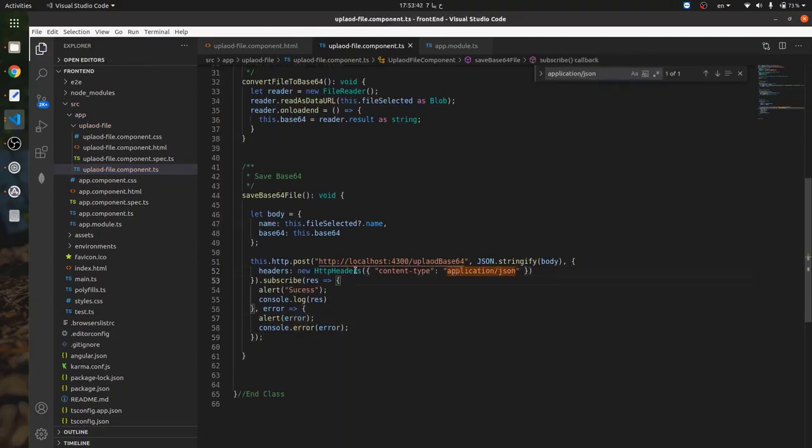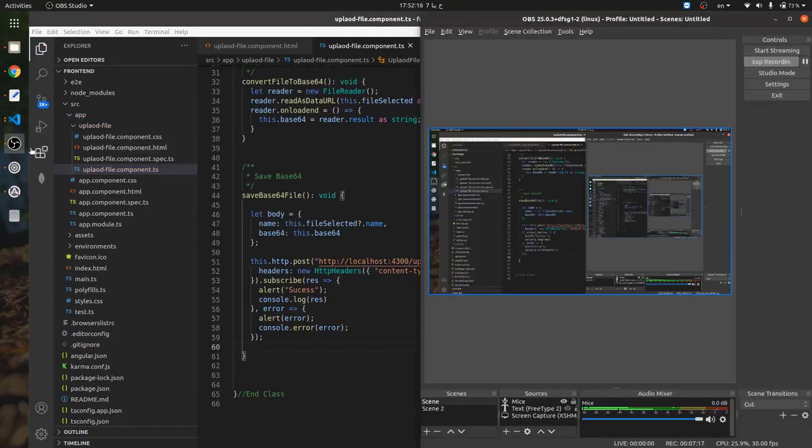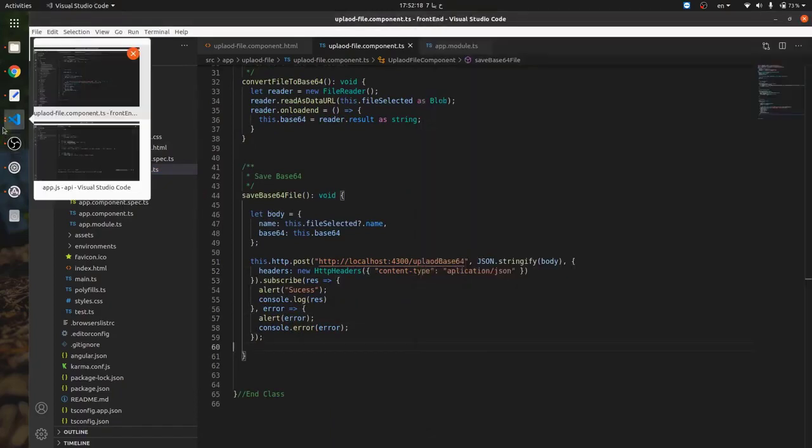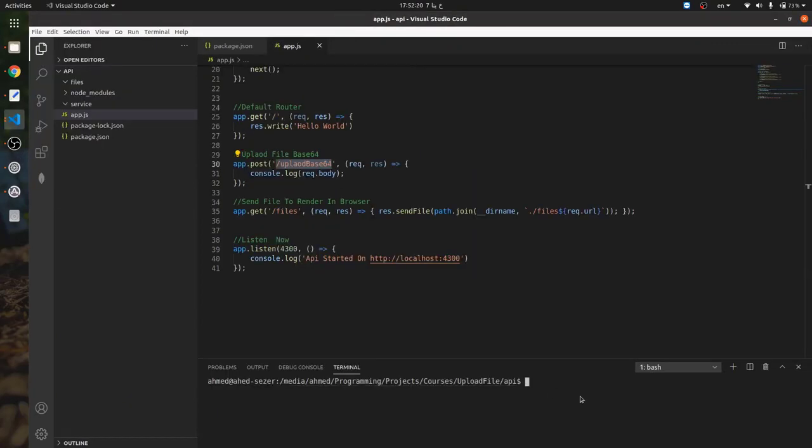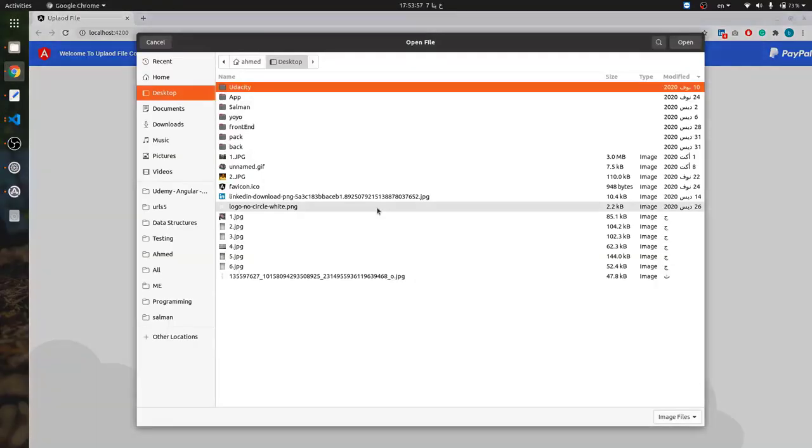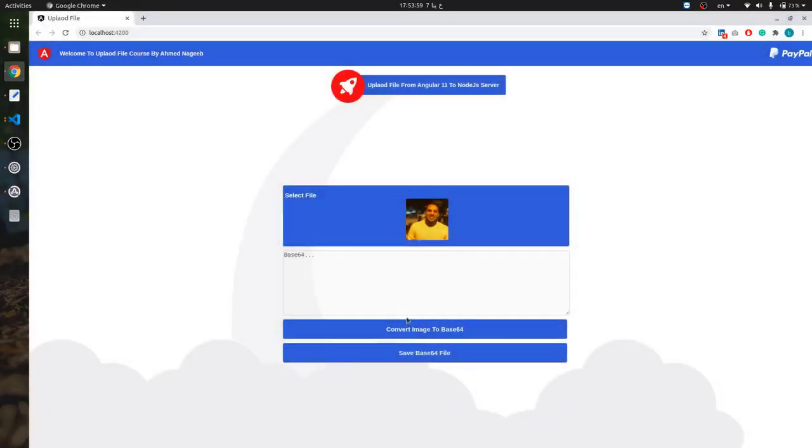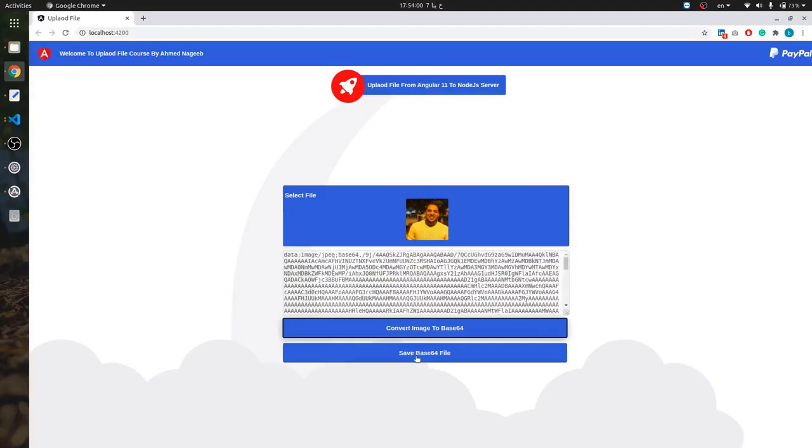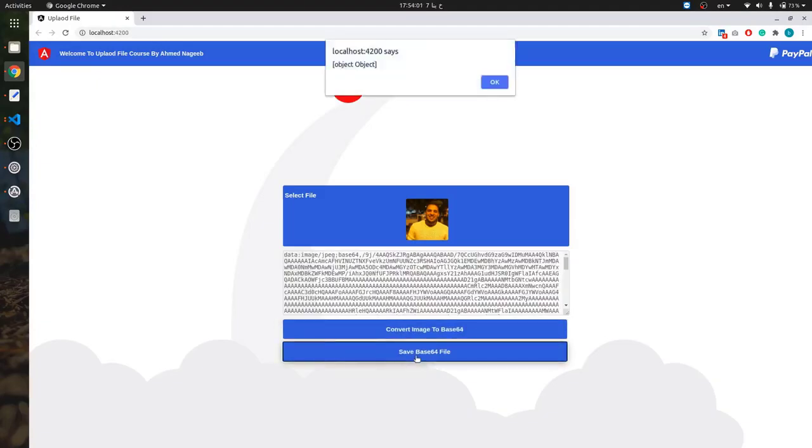Now I will start the Node.js app by using node app.js. I'll select a new file and now convert and save. Okay, as you can see we have one error.